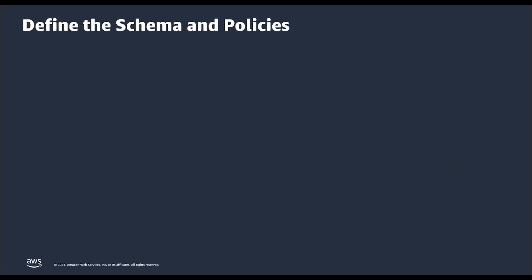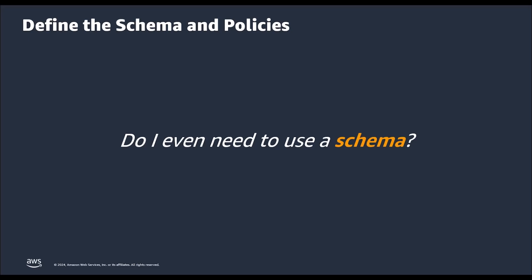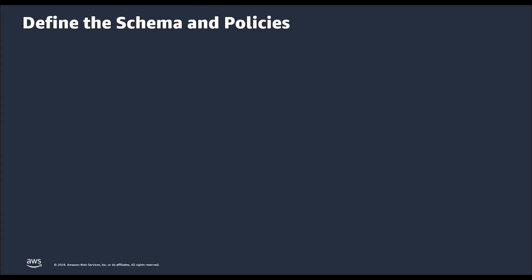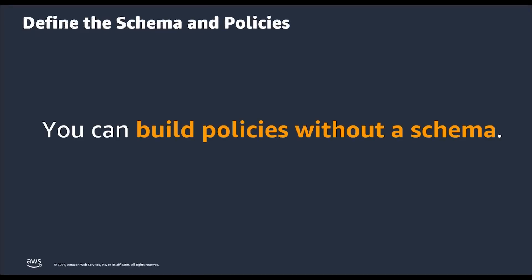But why is it important to define a schema? Can I not create permission policies without creating a schema? Well, the answer is you can build policies without a schema. The use of schemas in Amazon verified permissions is optional, but they are highly recommended for production software.